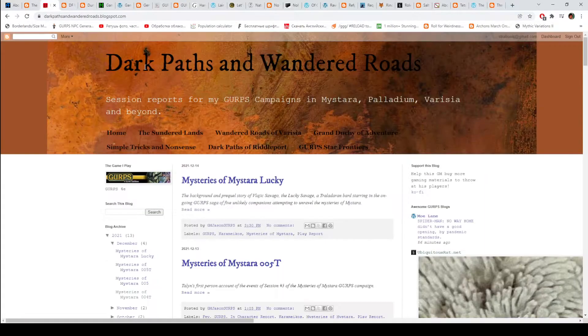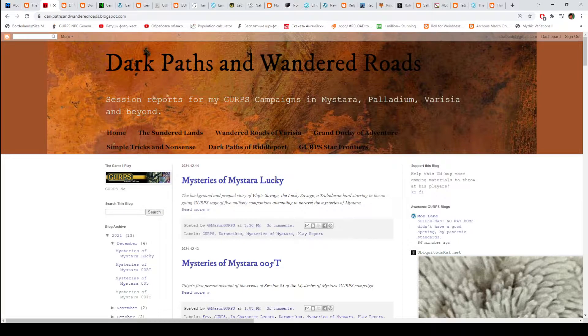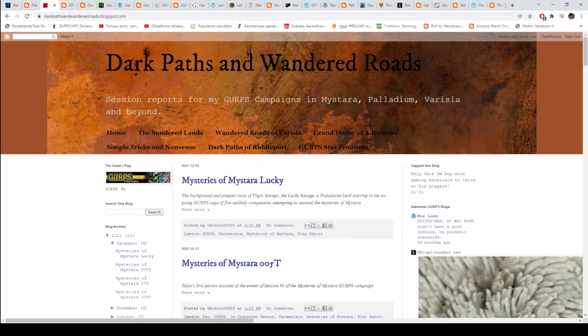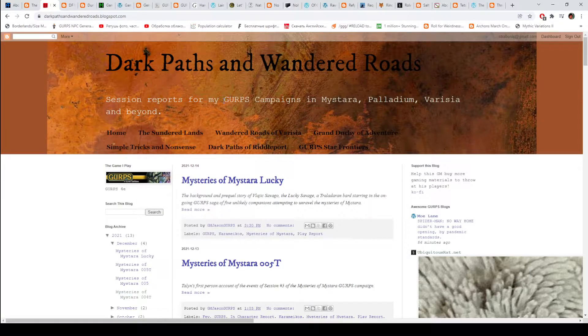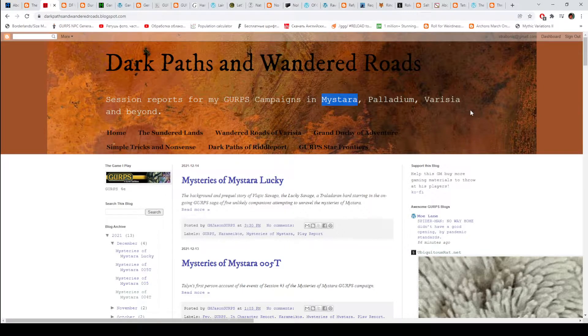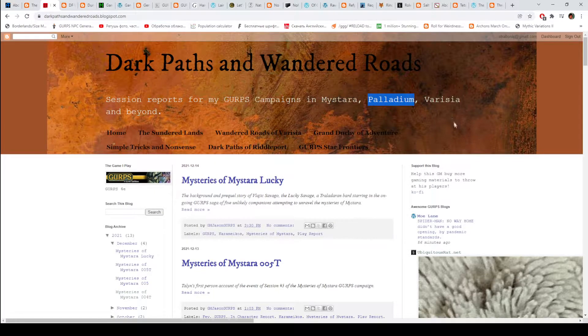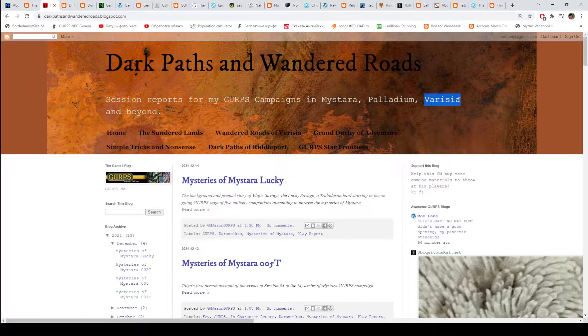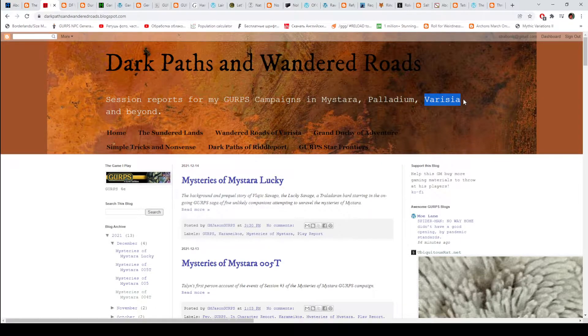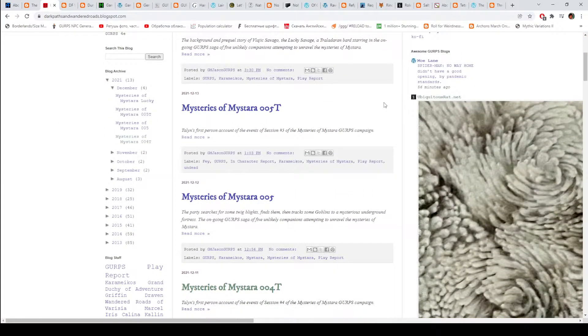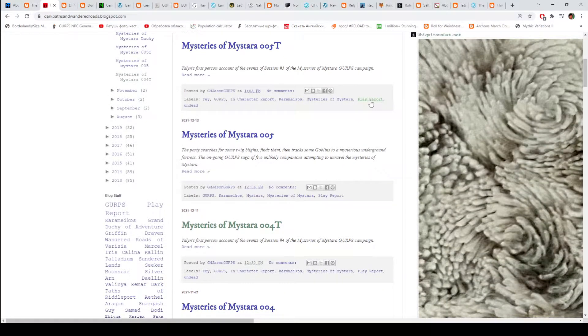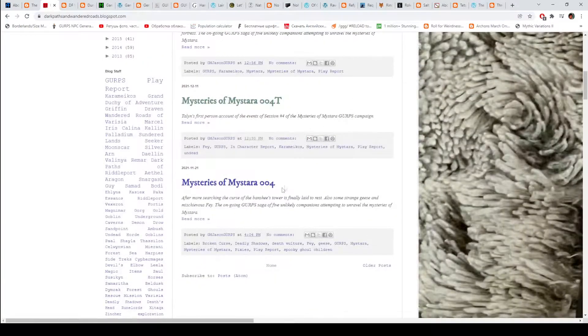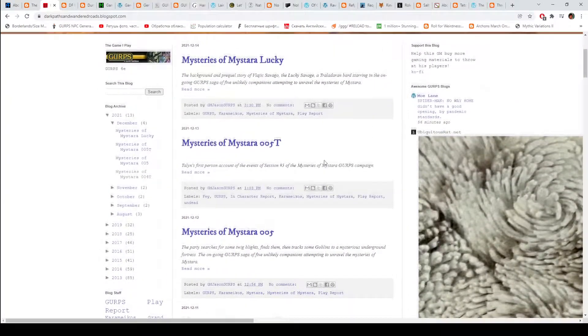Then we have Dark Path and When Wondered Roads. This is mostly a session report blog for GURPS campaigns in Mystara, that's I think a very underused and underrated setting for D&D, Palladium - I am not familiar with that one, and Varisia is a region in Pathfinder setting Golarion. So if you are interested to see how GURPS plays out for Dungeons & Dragons and Pathfinder games, check this blog out.